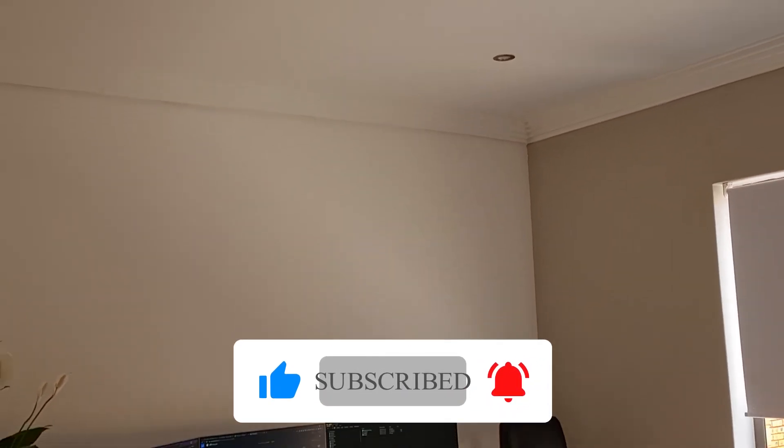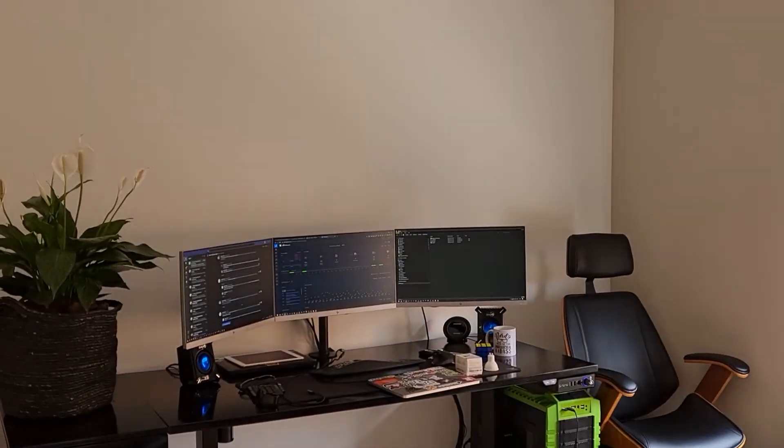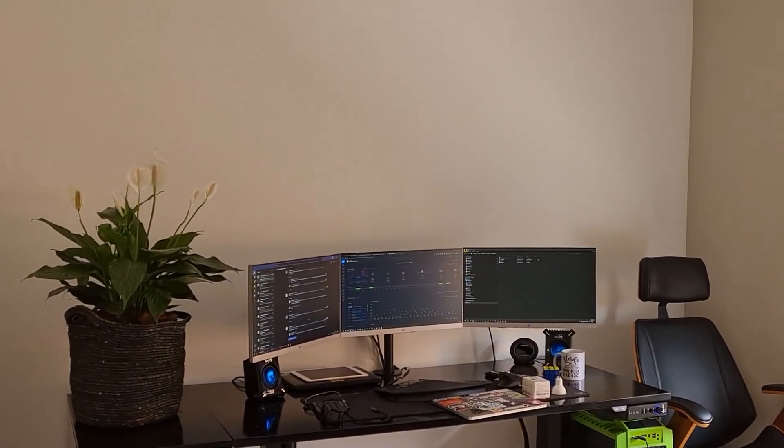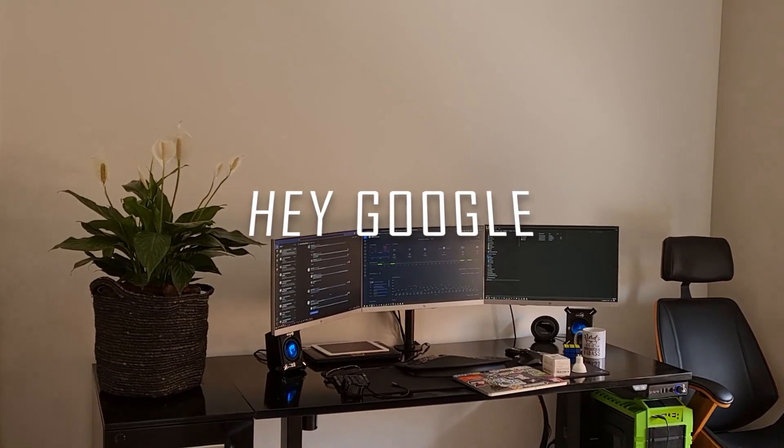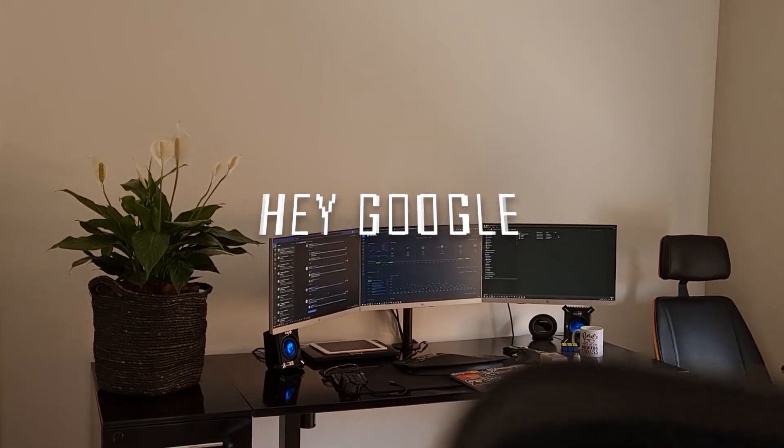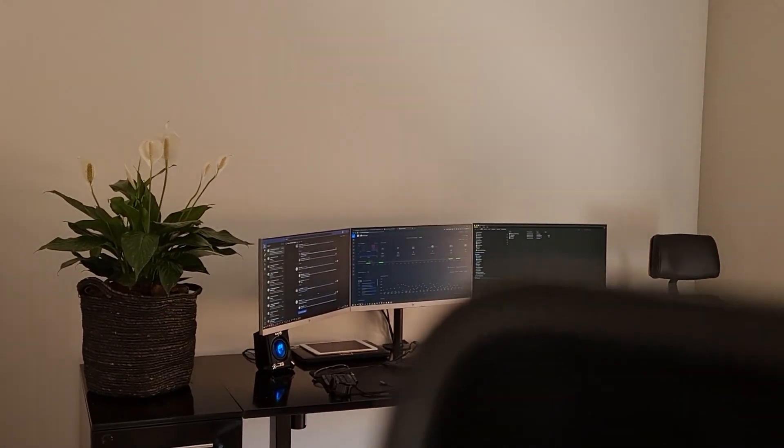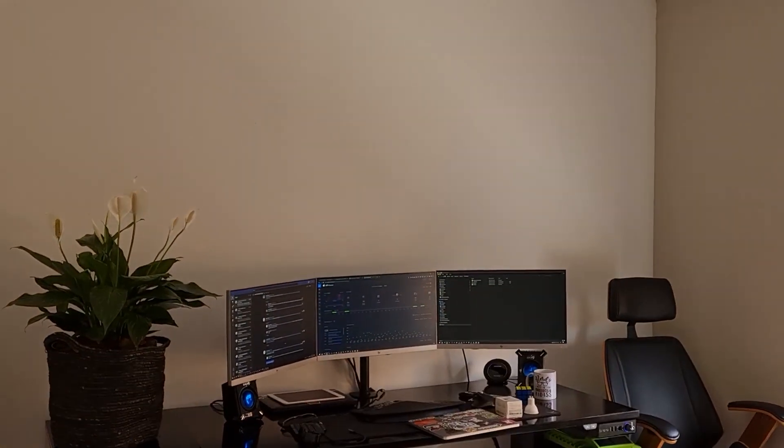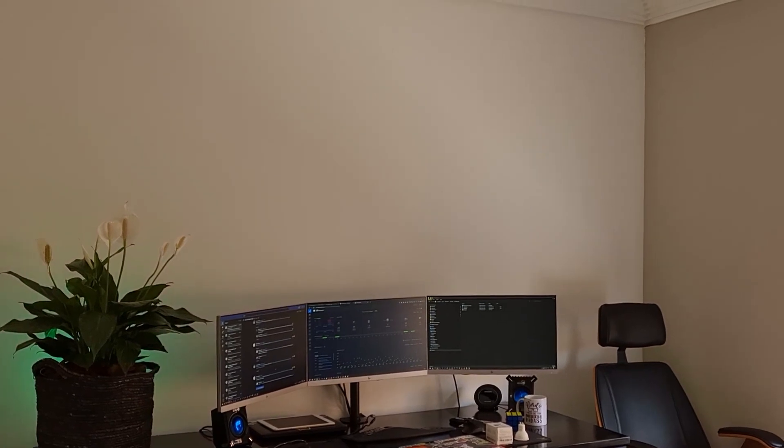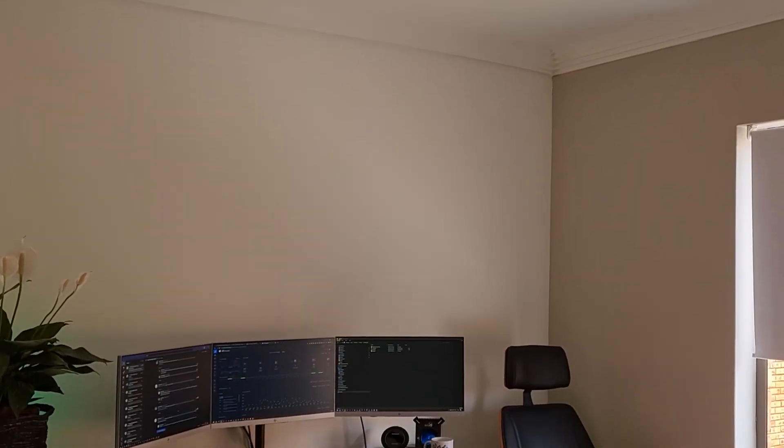Turn on office lights. All right, turning on seven lights. There we go, and that's basically it.